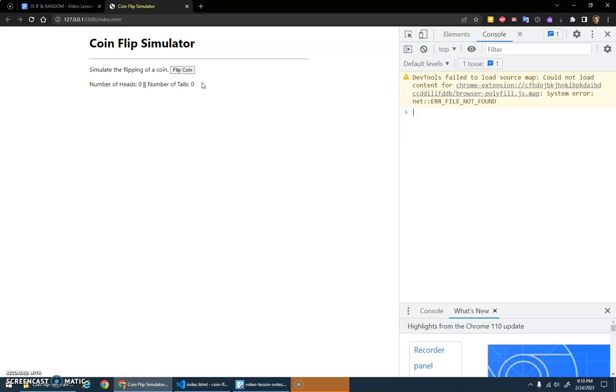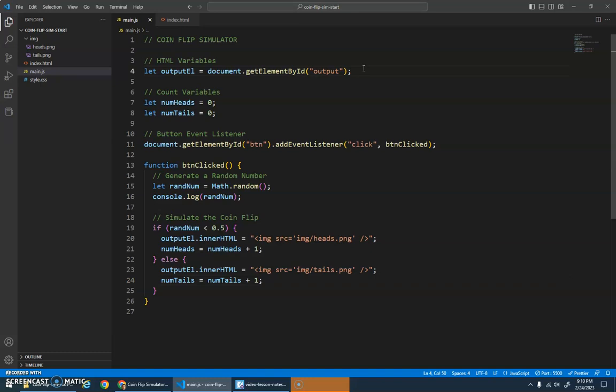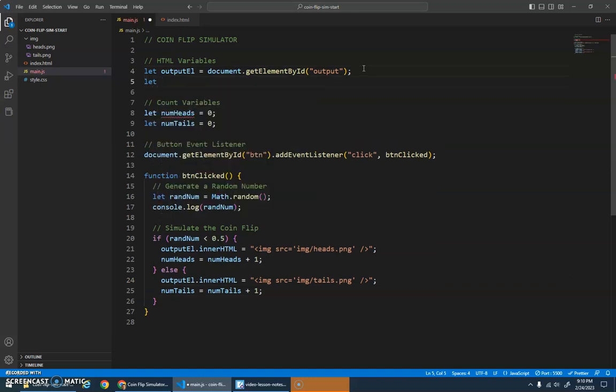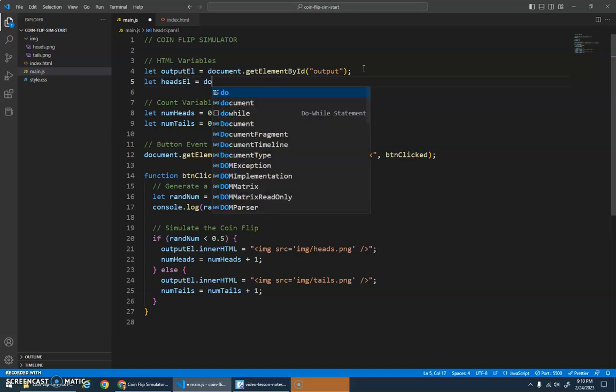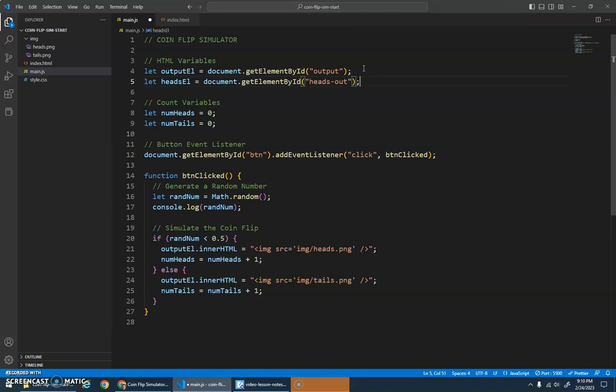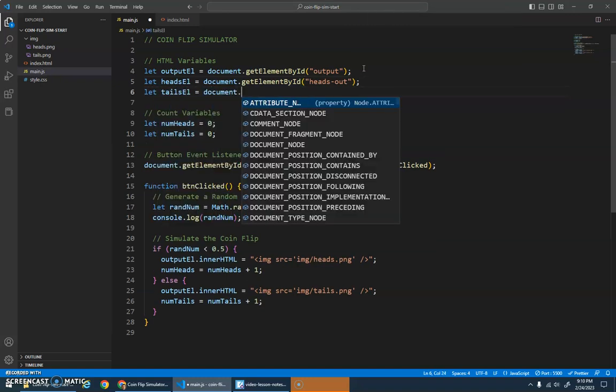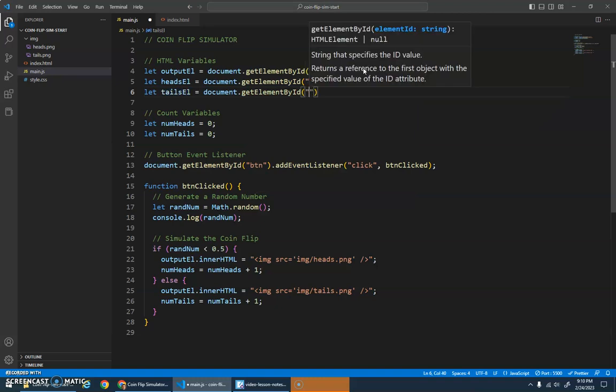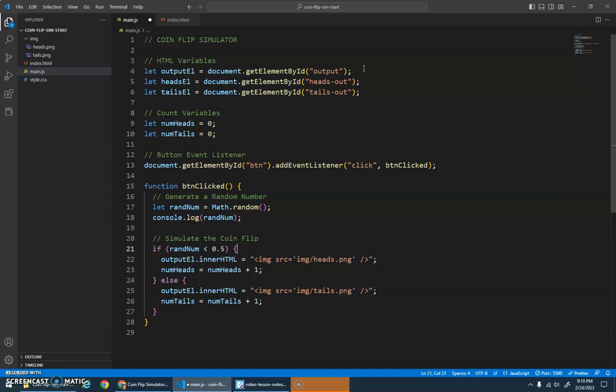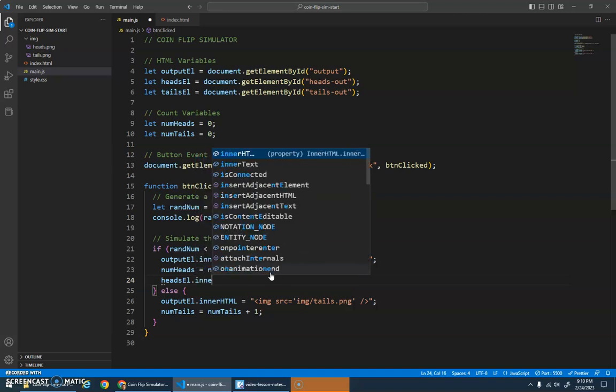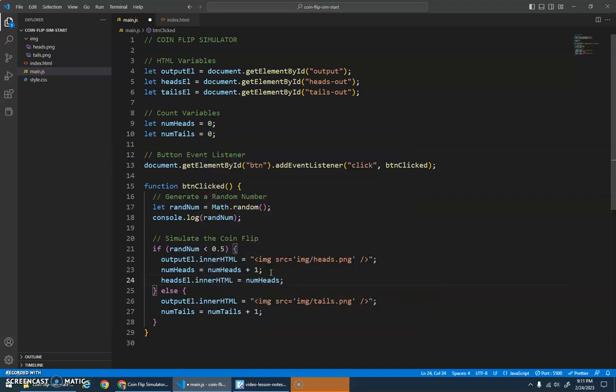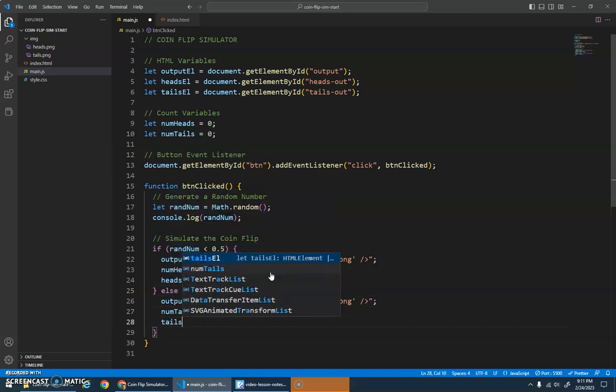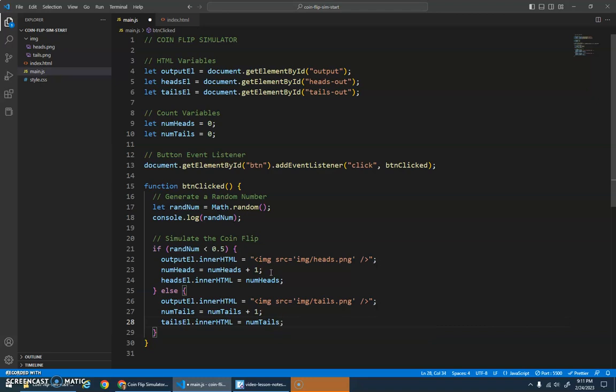Number of heads slash slash number of tails. heads_out and tails_out are IDs, let's remember that. Let's just do that here: let our headsElement—let's just call it headsElement—document.getElementById heads_out, and our tailsElement tails_out. Then over here after I've added to my variable, right, that we've added one to it—we've incremented, I think is the proper term for that—incremented our variable is to increase it by one. We'll do headsElement.innerHTML will be assigned numheads, and then here tailsElement.innerHTML is assigned numtails.